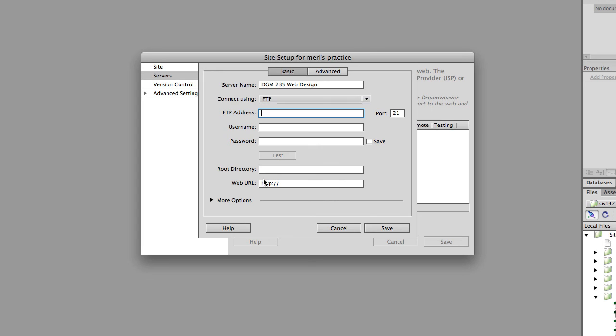Your address is going to be your first initial and last name dot mccdgm dot net. You may put FTP in front of it, but it's not required. Your username should be your first initial and your last name. Mine is different because I have so many different servers.